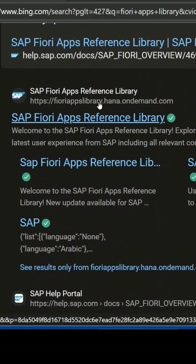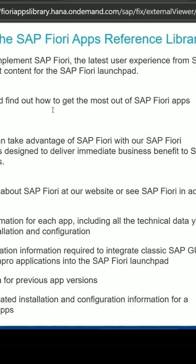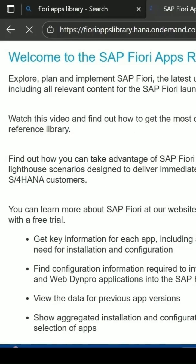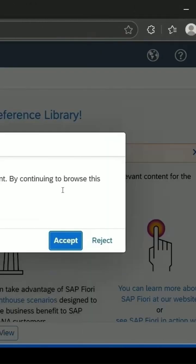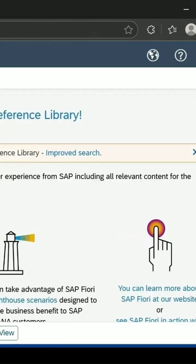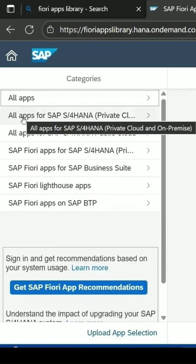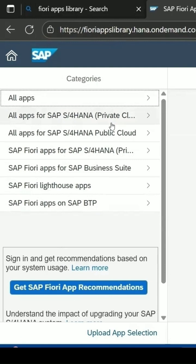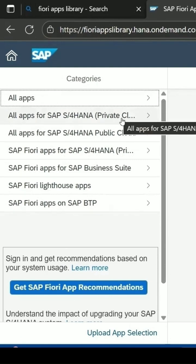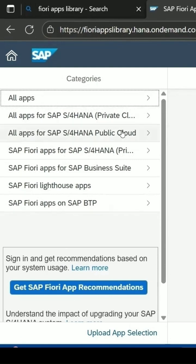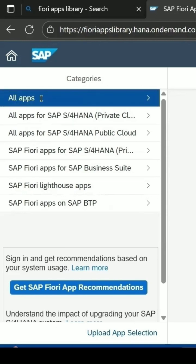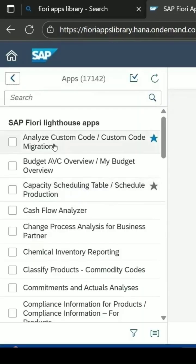Click on this link — it will open the Fiori App Library, where you can get all the apps present on Fiori. On the left you can see all the apps listed. You can get the option to select a filter for private cloud, on-premises, or public. Select 'All' and double-click on it to get the list of all apps present on SAP Fiori.